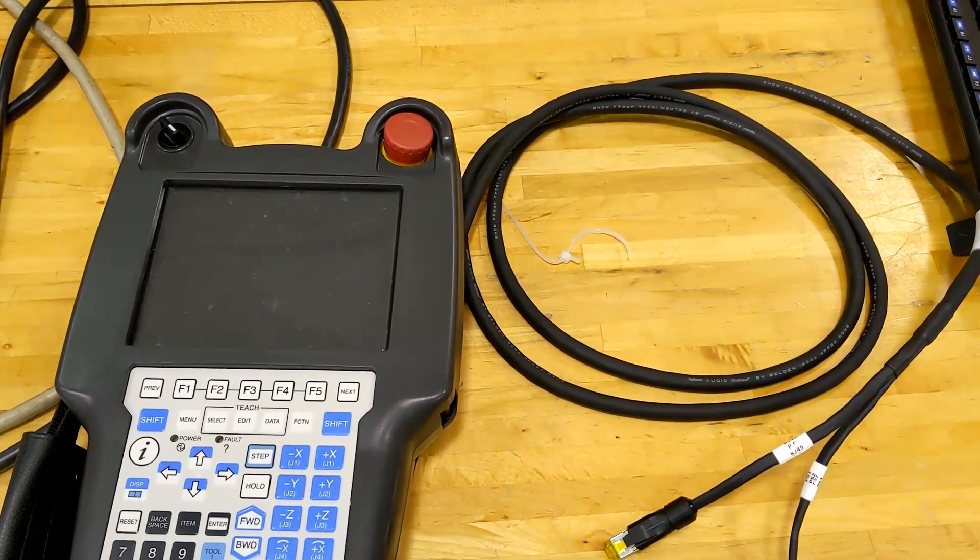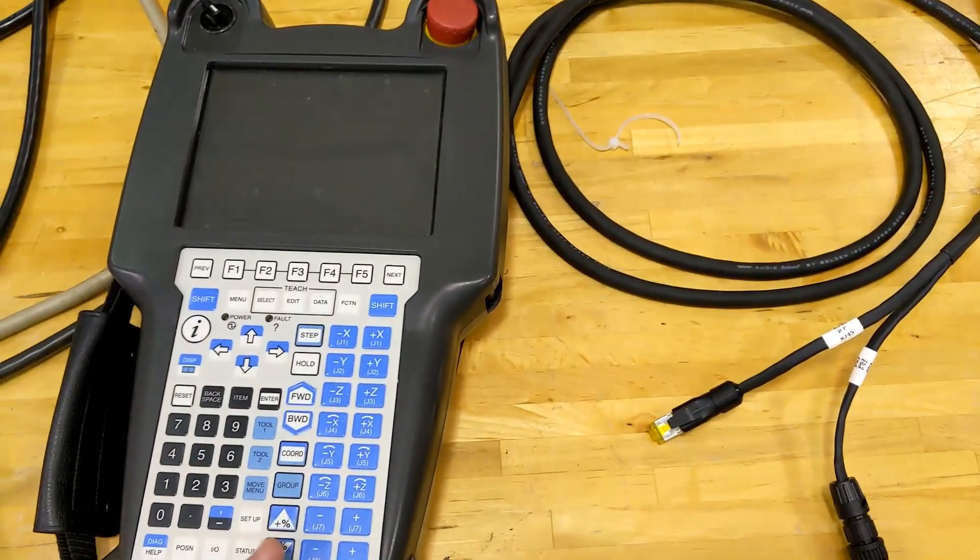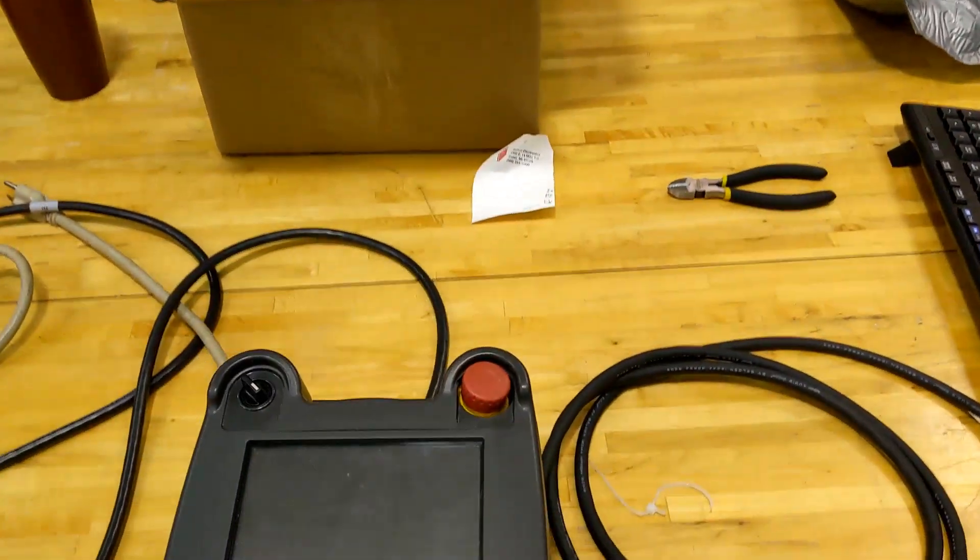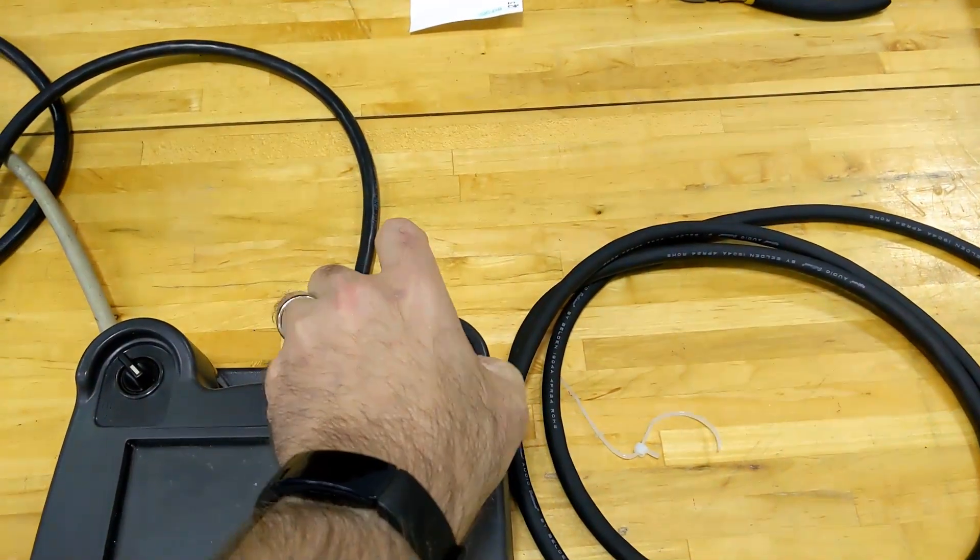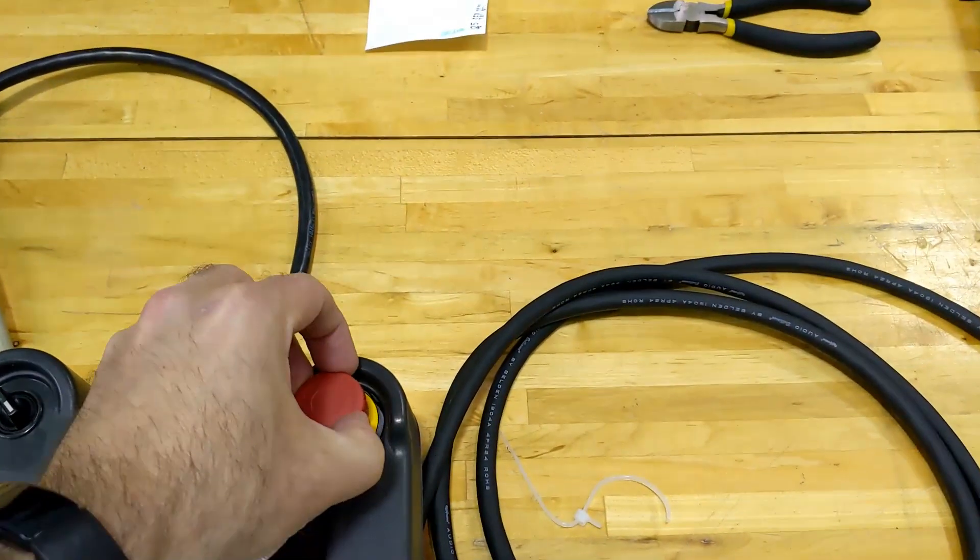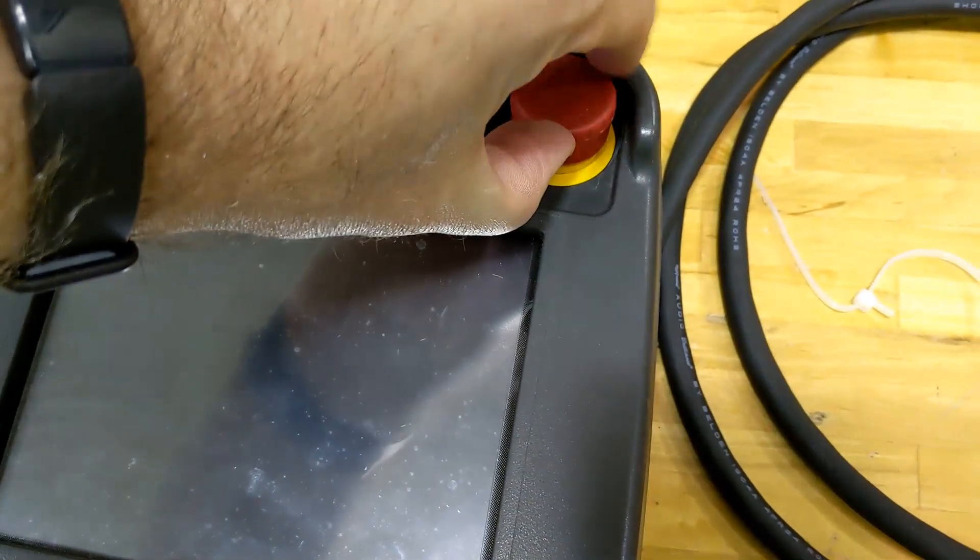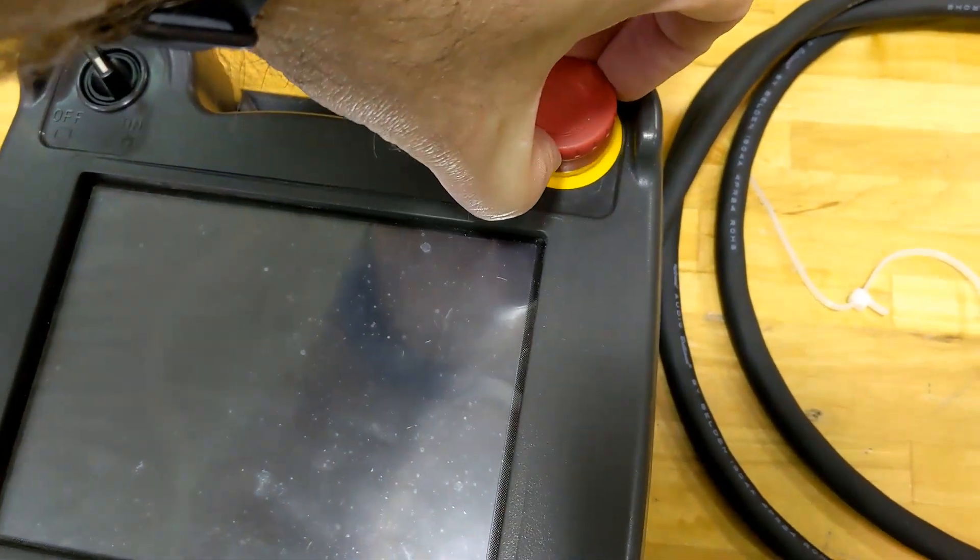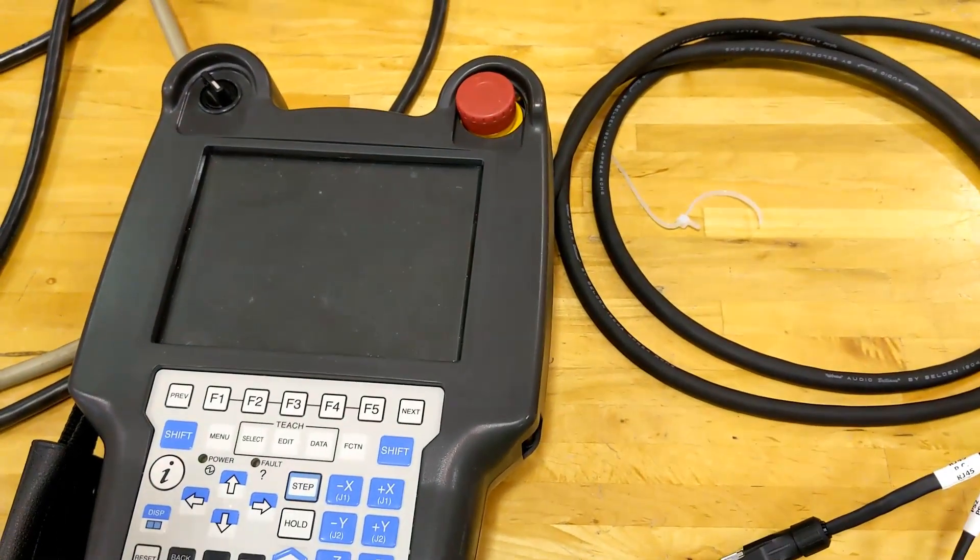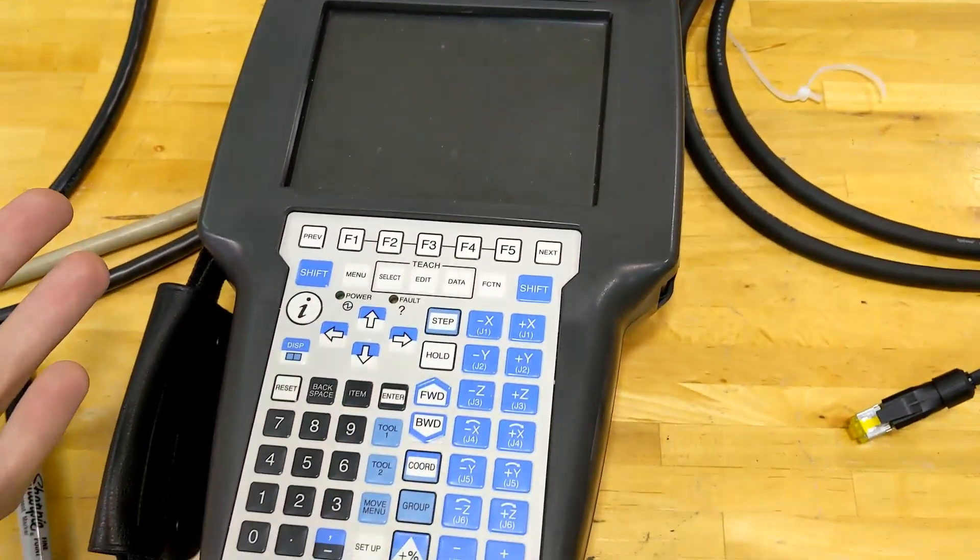So I got a handy little cable in the mail that will allow me to take this teach pendant, which I can't use really in industry because I had a student drop it and the e-stop is kind of buggered and cattywampus and kind of pushed through the plastic, but it's still a usable teach pendant otherwise.